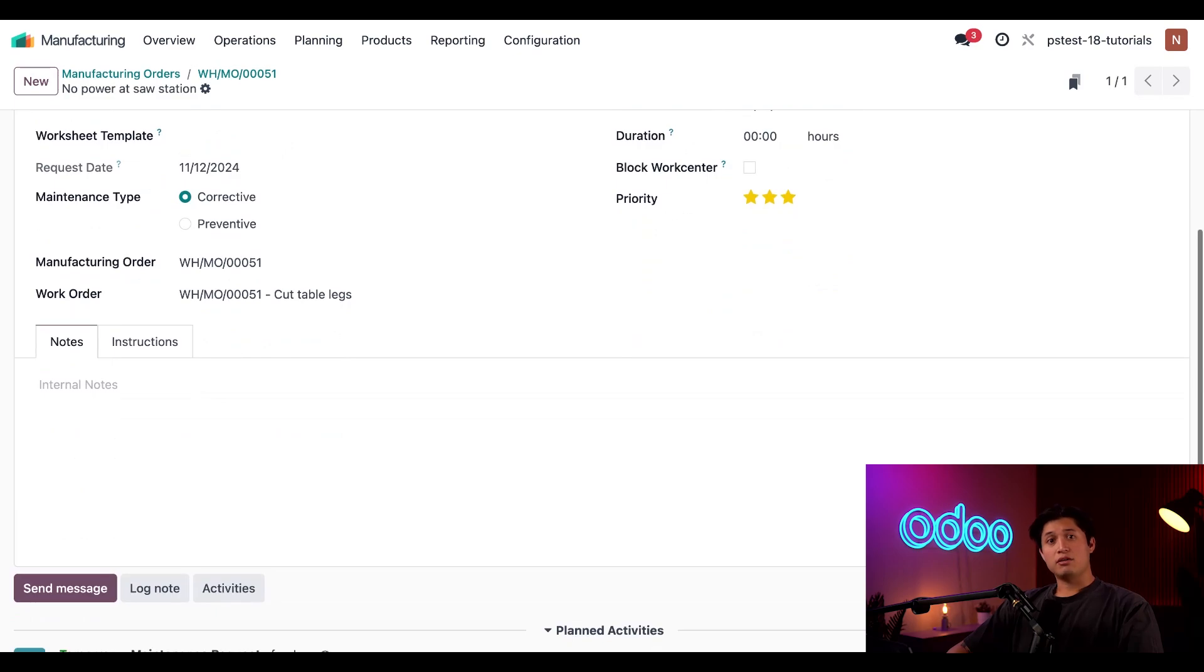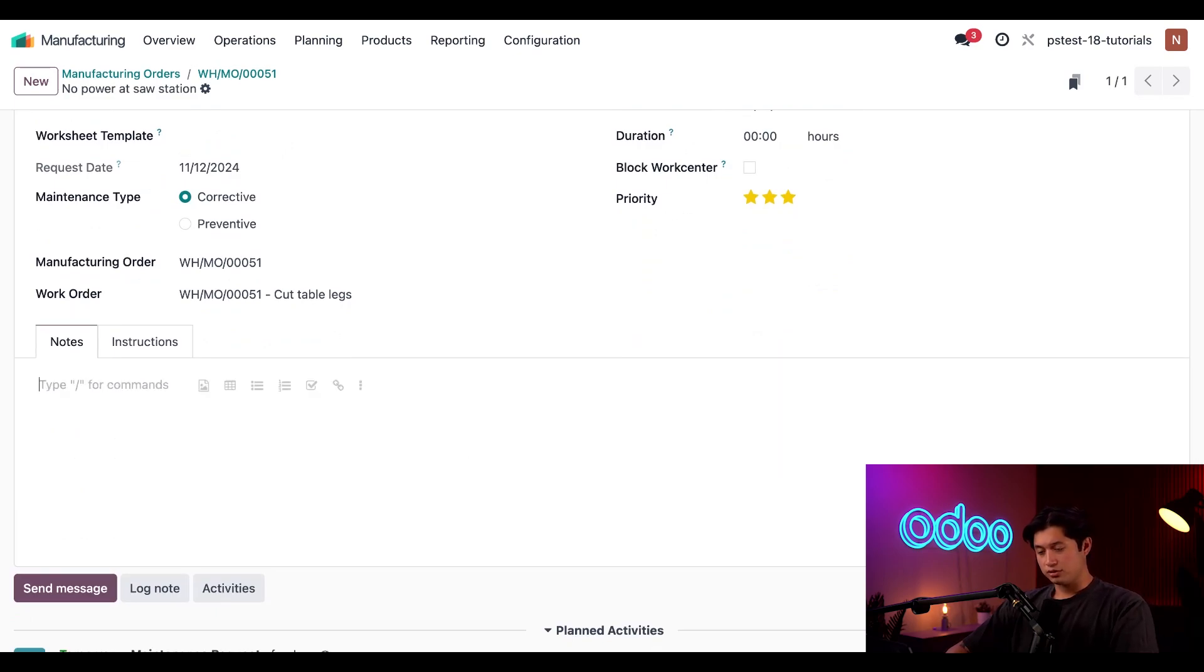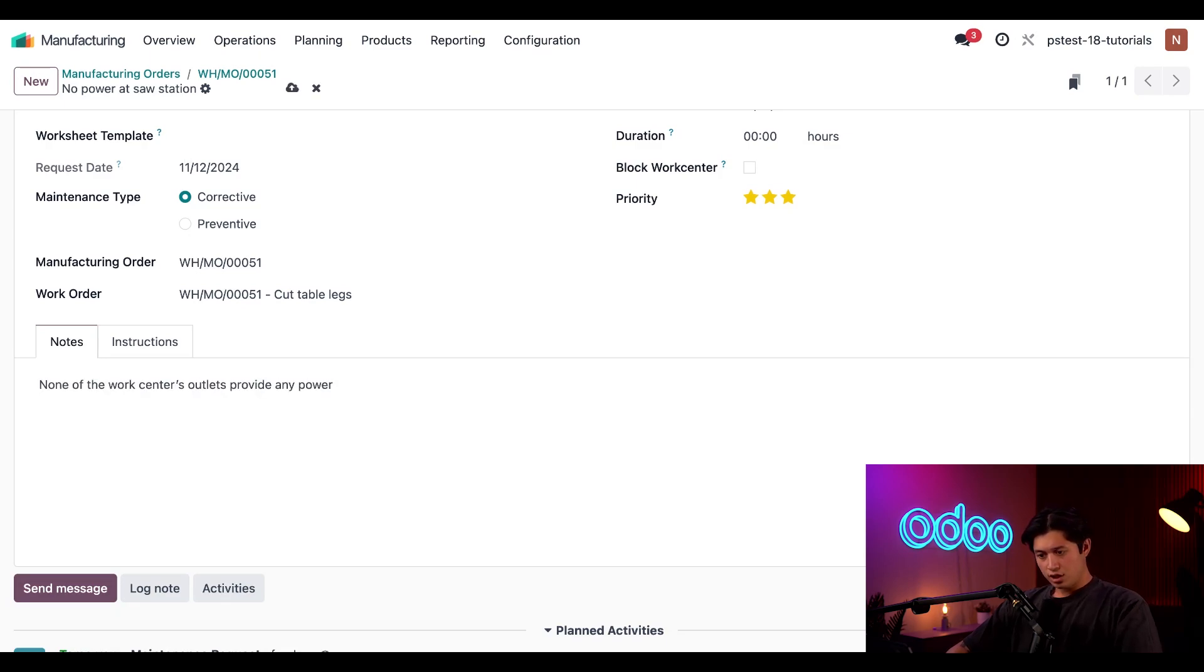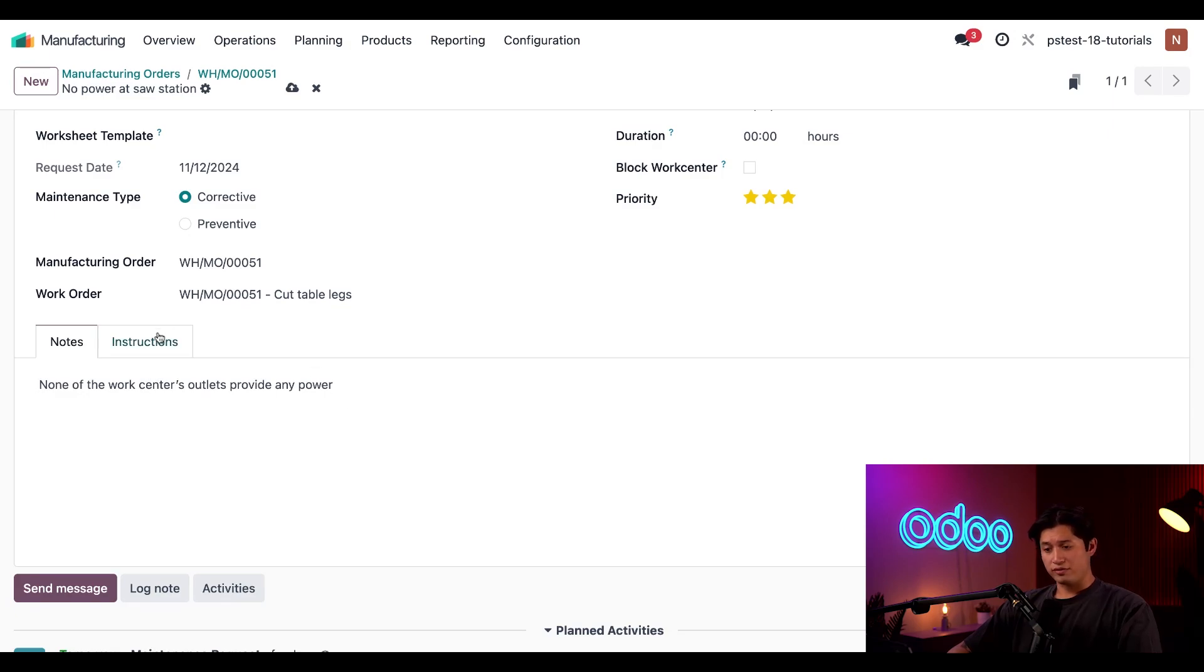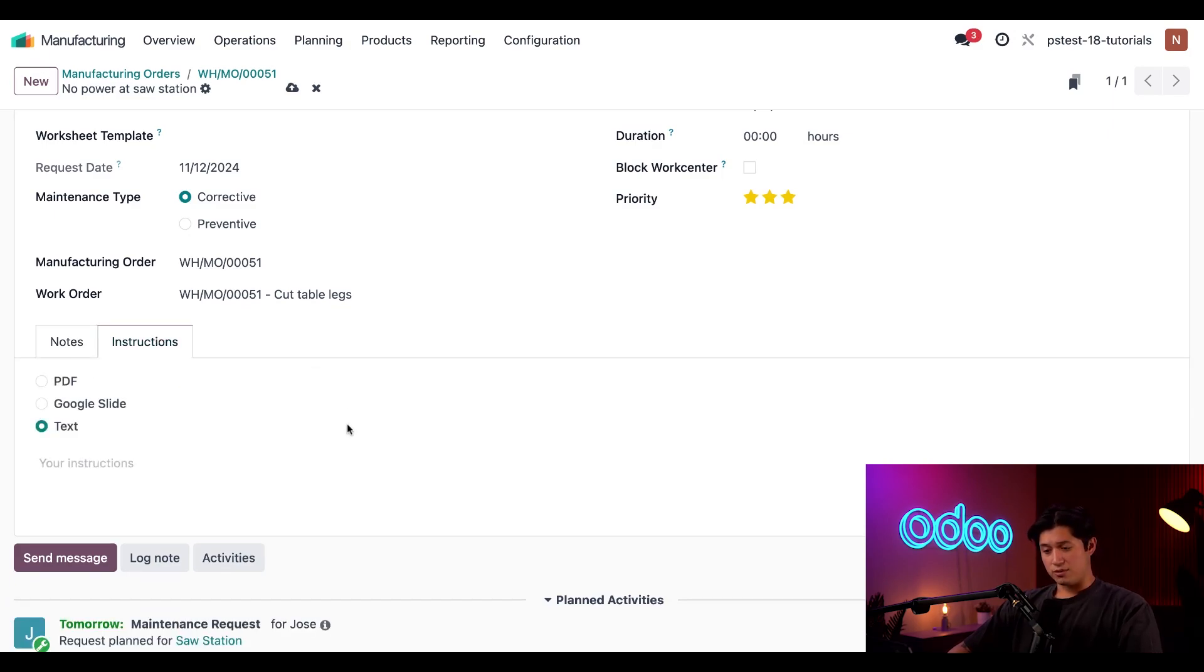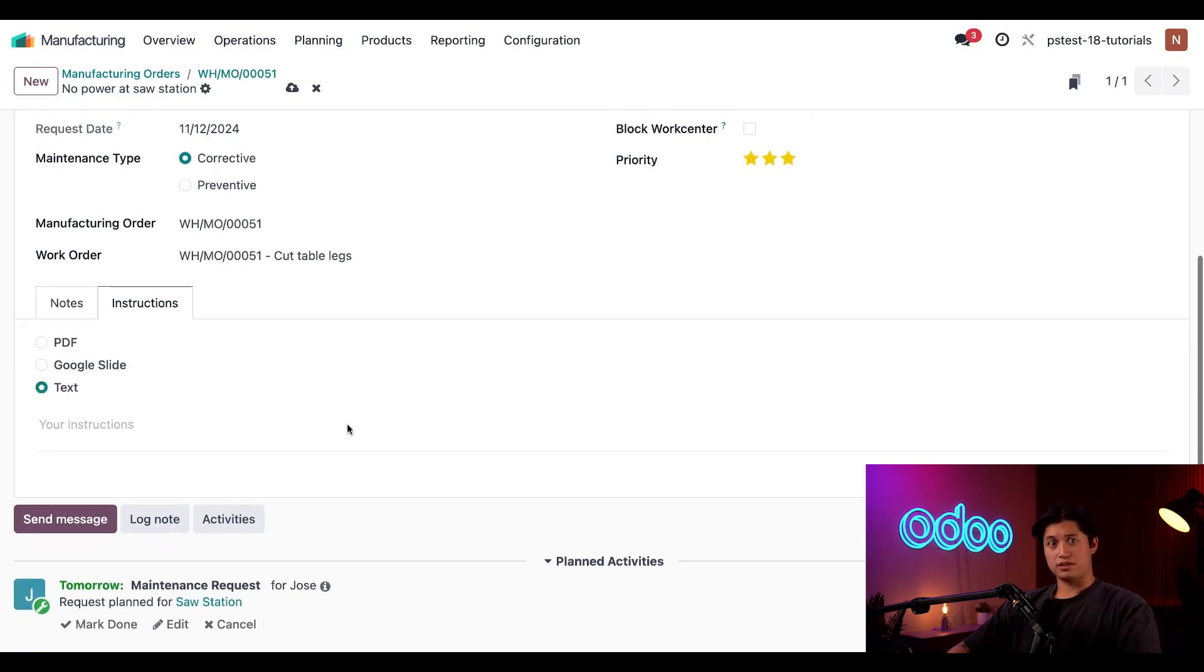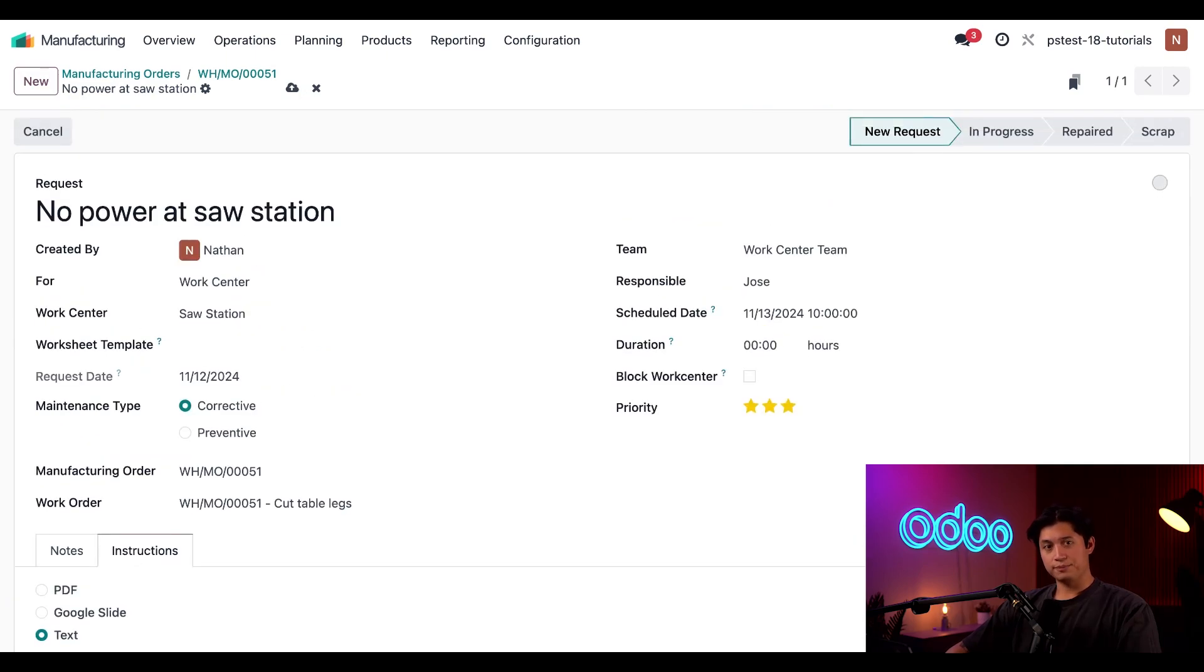Now, in the notes section, I'll leave a brief note about the problem at the work center. You can do something like, none of the work center's outlets provide any power. I can also provide instructions through the instructions tab, but I'm not going to worry about this for now since I'm not sure how to fix the issue. All right.